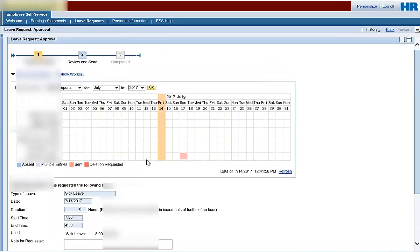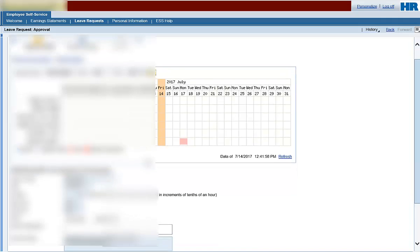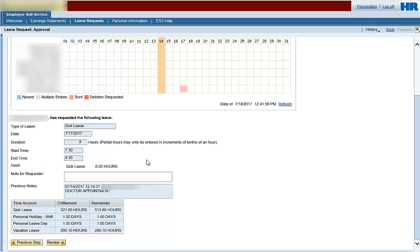Note, the number blocks at the top of the page have advanced to Step 2, Review and Send. Review the employee's leave and leave balances for accuracy and add an optional note to the requester prior to submitting the request for review. Click Review.